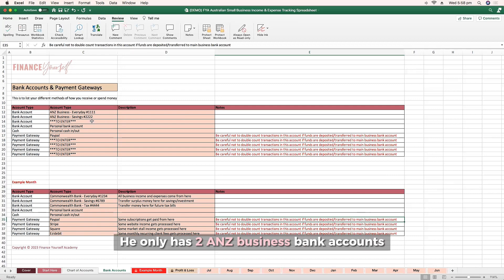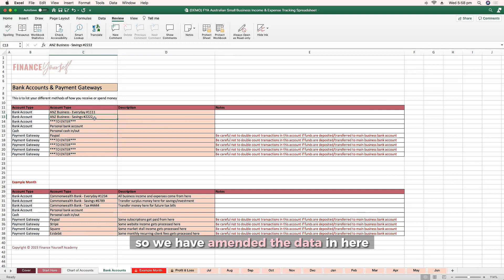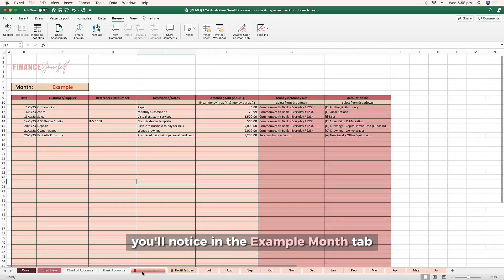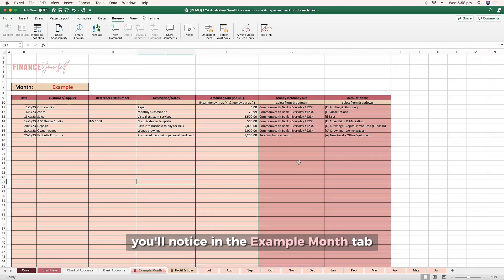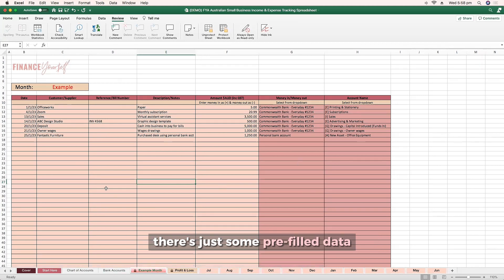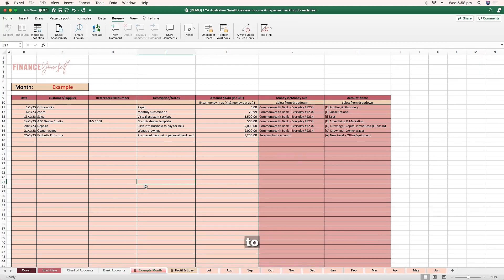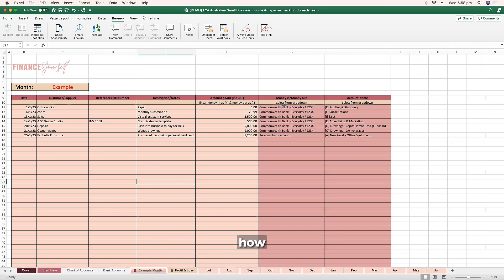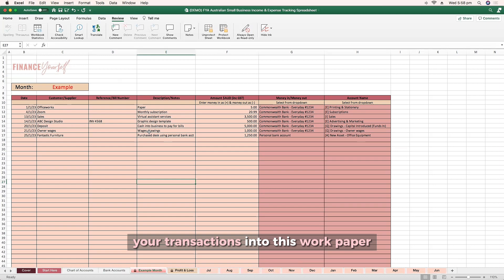For Beauty by Bruce, he only has two ANZ business bank accounts, so we've amended the data in here. He also has a PayPal account. You'll notice in the example month tab there's some pre-filled data to provide guidance on how you might enter your transactions into this work paper.